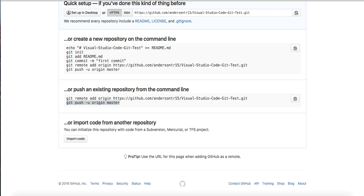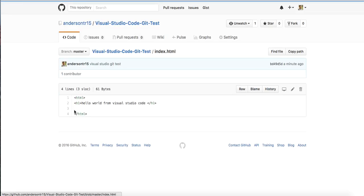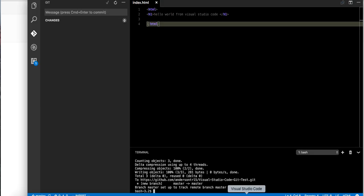Go back and reload this page. You can see index.html, hello world from Visual Studio Code. Same thing. Awesome.